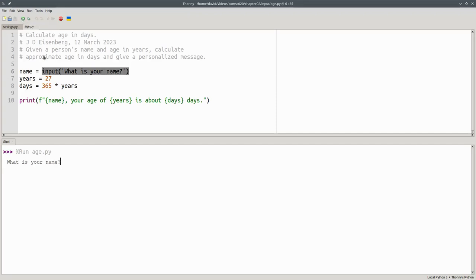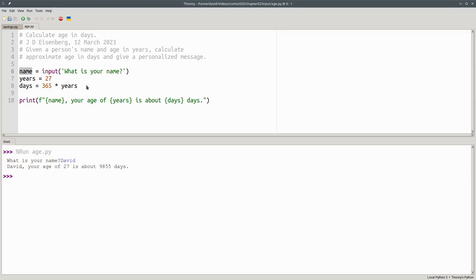Let's run the program. And this time, I'll type my name, David. The string I typed gets assigned to the name variable, and that's what gets printed out.